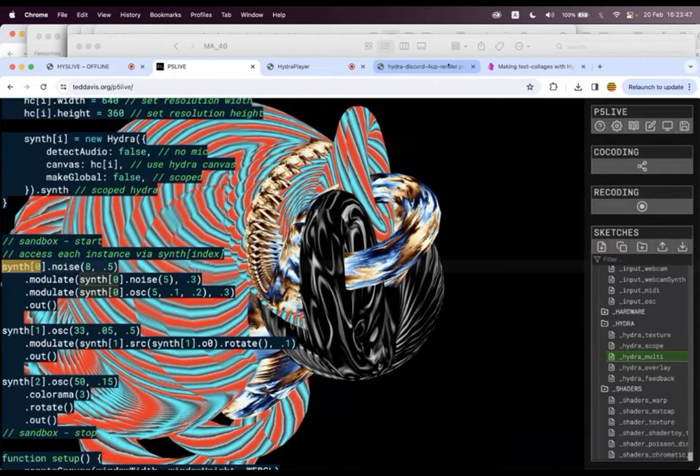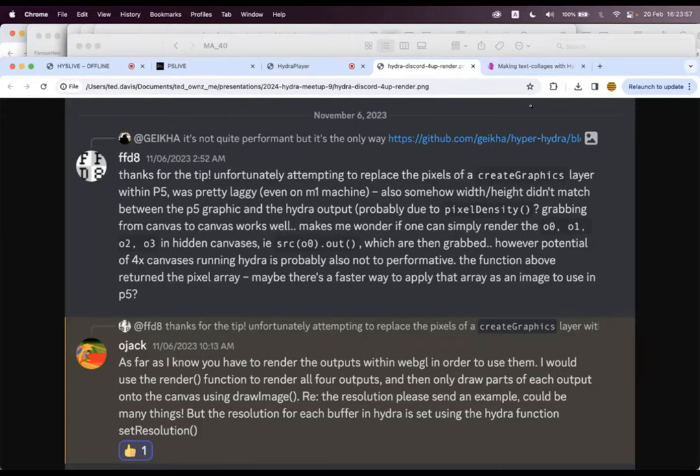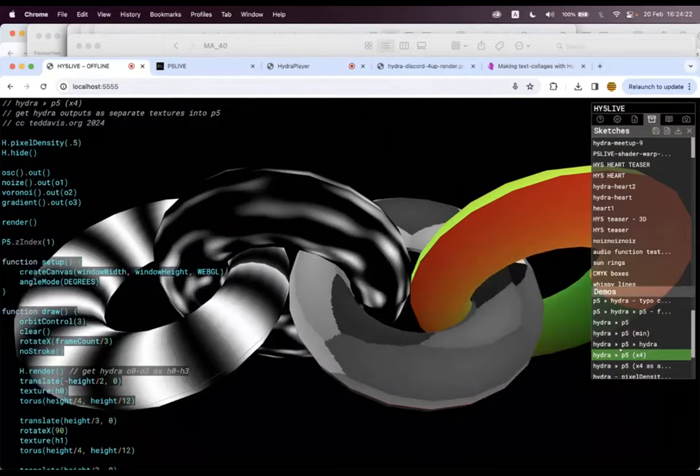And in this new way, I was trying to figure out how could we somehow get the four textures out that you can do, the four outputs of Hydra. How could we get those out and use them as four separate things inside of P5? And then Olivia had a great idea. Why not just crop parts of the render out? And so that's what happens here.